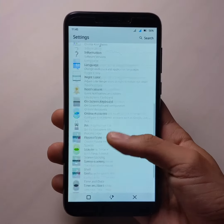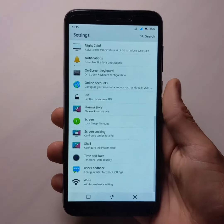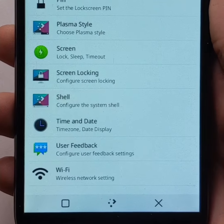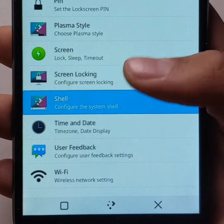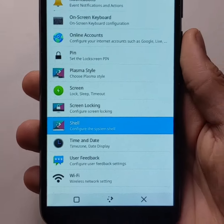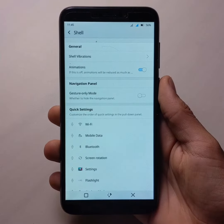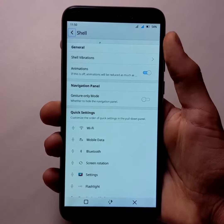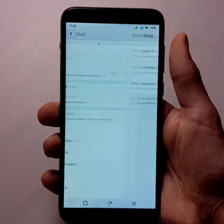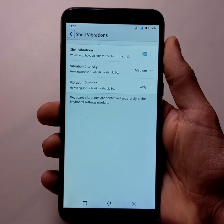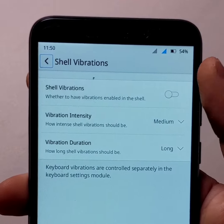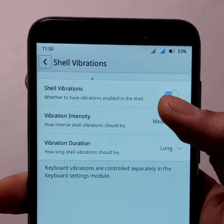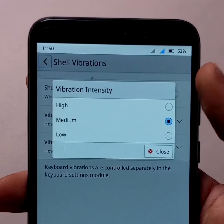The second novelty concerns the settings, with a brand new section called Shell. The first option of this section allows you to manage the vibrations of the system. For example, you can deactivate them, or adjust their intensity or duration.